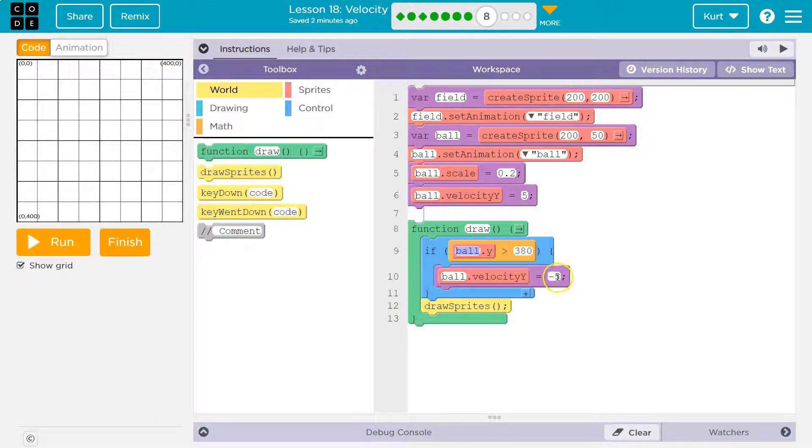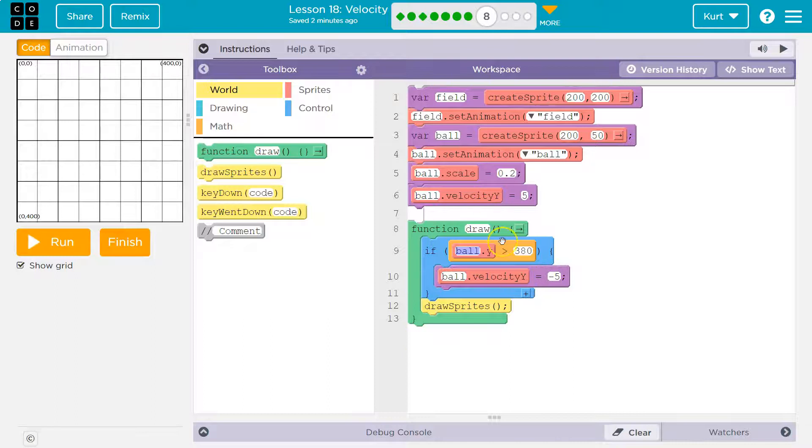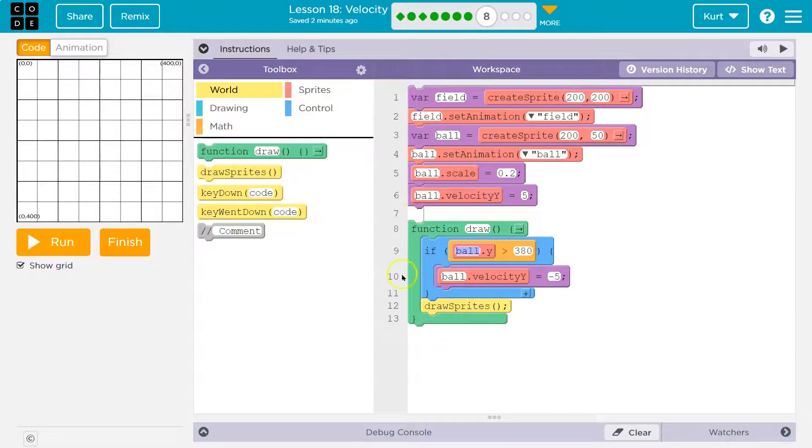And again, you can think of this like ball dot y equals ball dot y minus 5. It runs every draw loop, right? 30 times a second and pushes it this way.